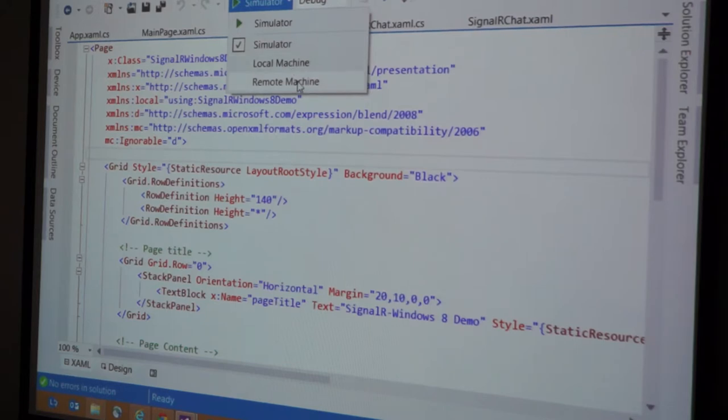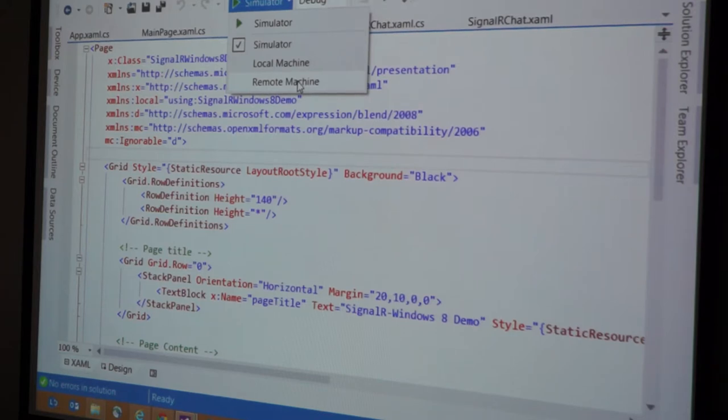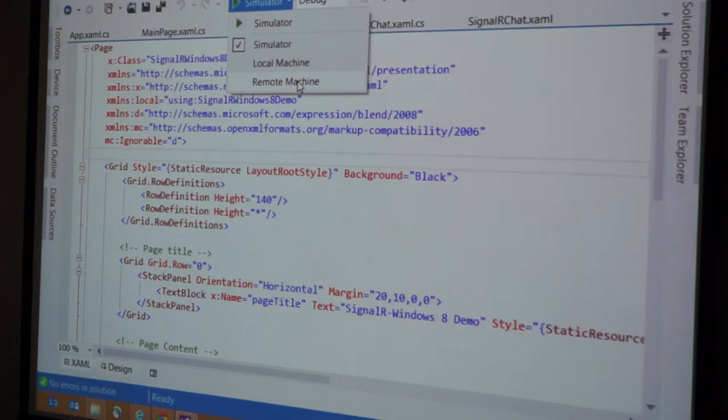Because what they have managed to do is I have my dev machine here. My Surface is sitting on the other side of my table, and it's completely not connected to this. Over Wi-Fi, I can deploy it with my Surface and also debug through it as an app is running, which is really cool.